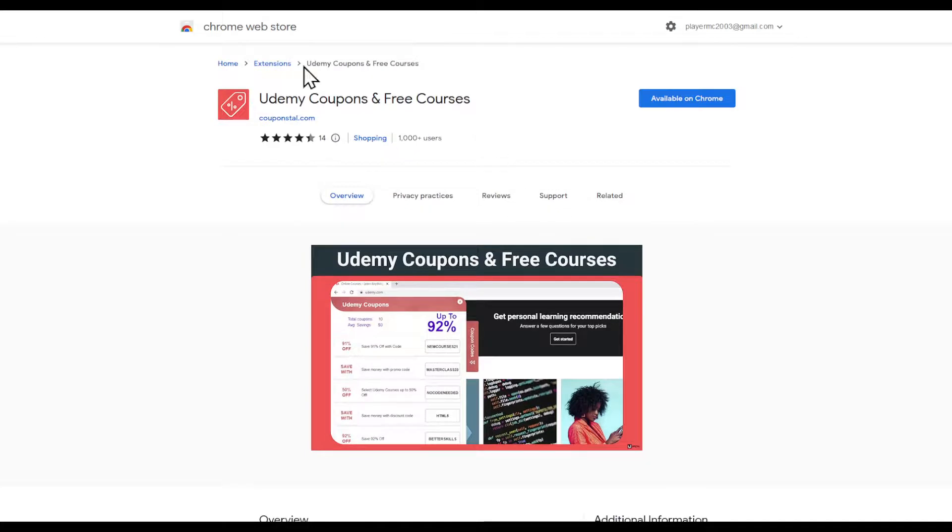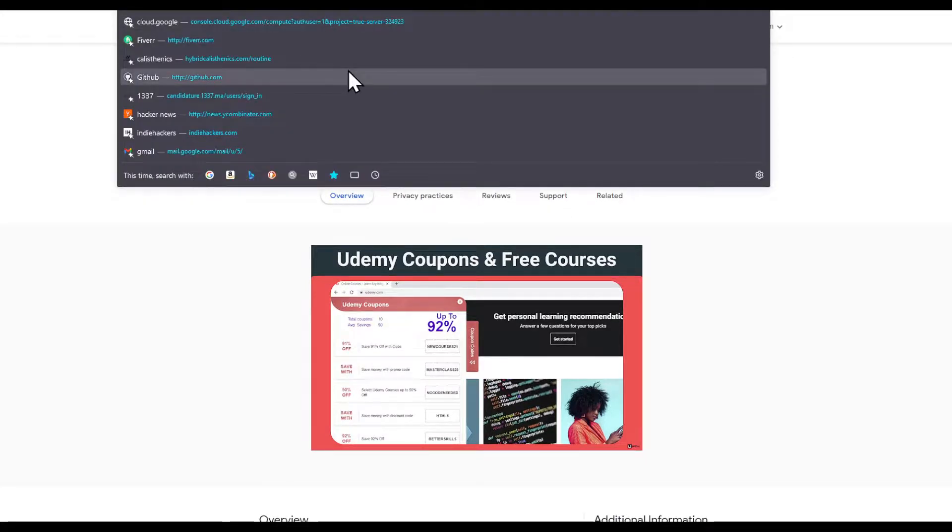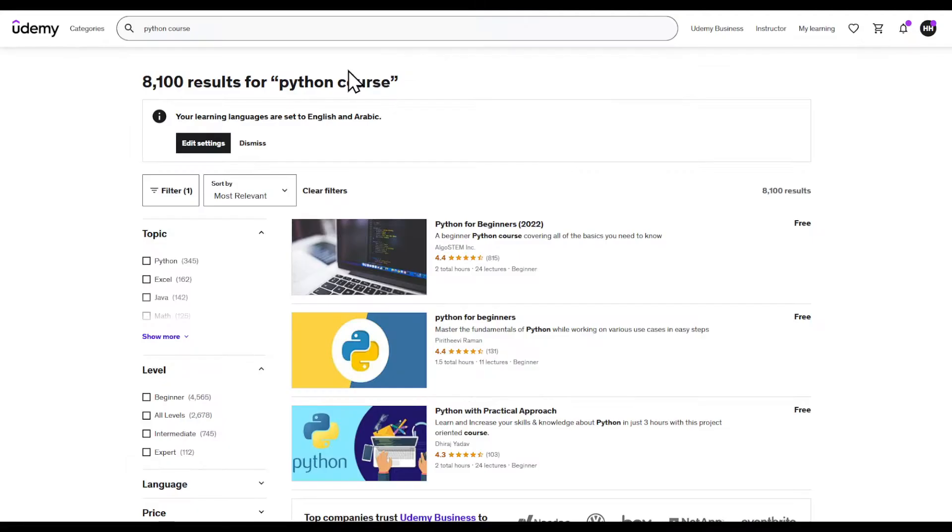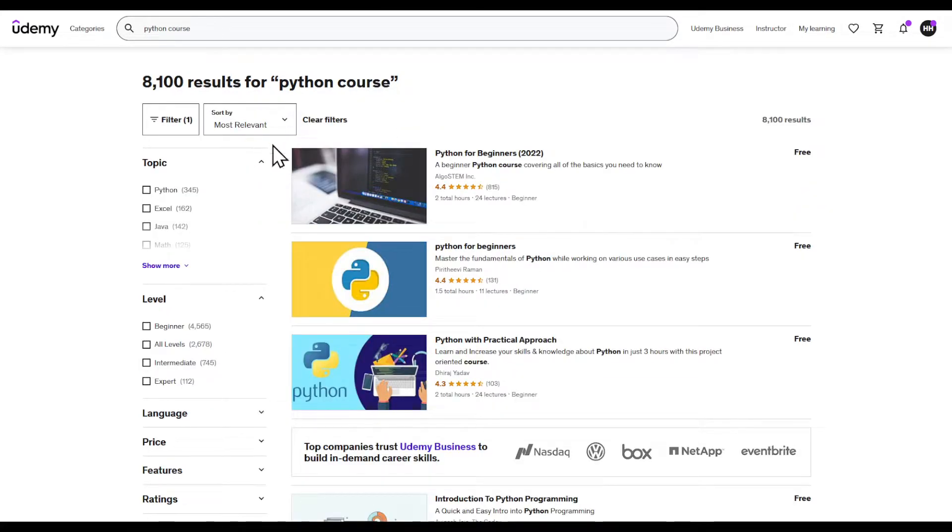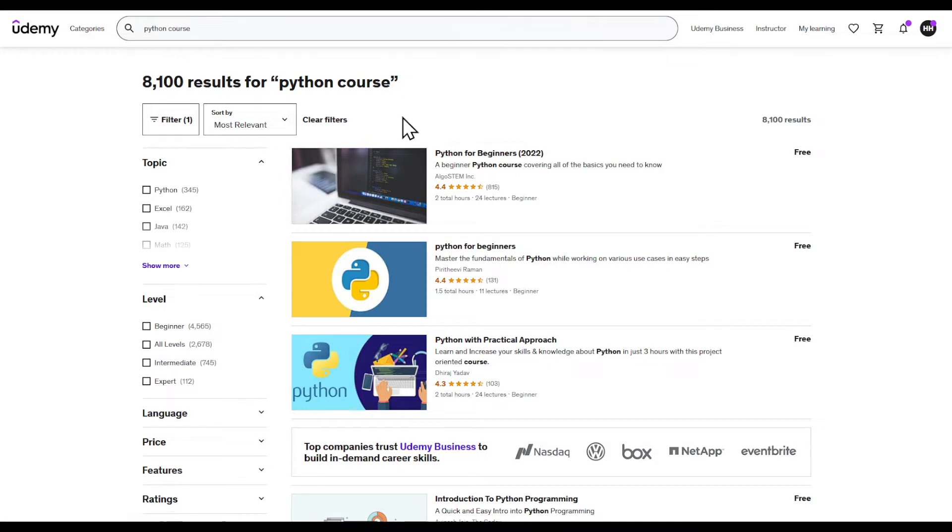If you don't find this, you can go ahead and search in Google about some Facebook groups or something that will provide you with free courses inside of Udemy that you can access from there. That's basically it guys, thanks for watching and goodbye.